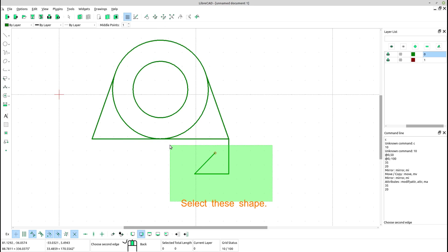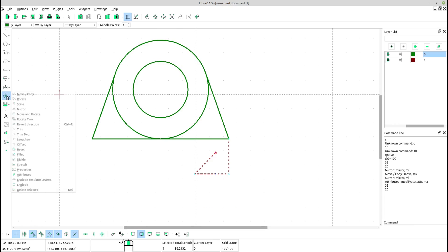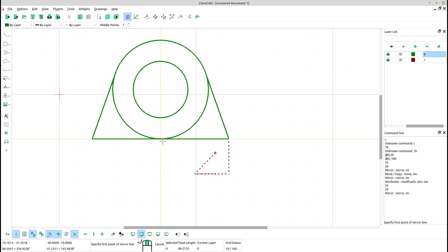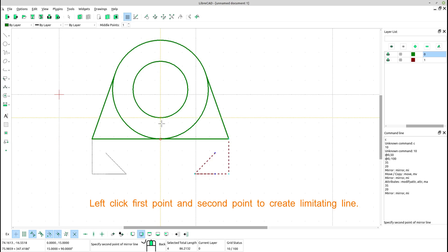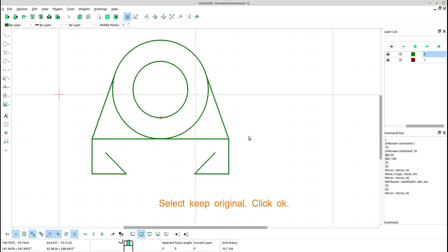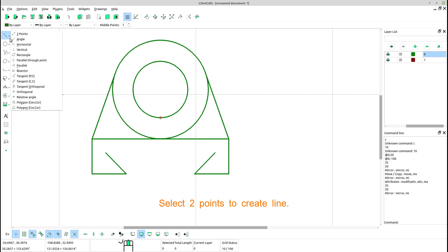Select these shapes. Select mirror tool. Left click first point and second point to create the mirroring line. Select keep original and click OK. Select two points to create line.